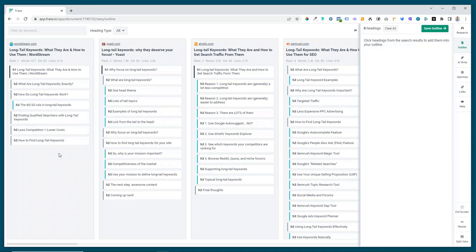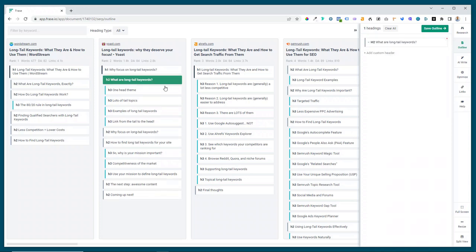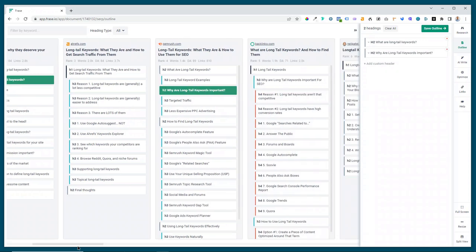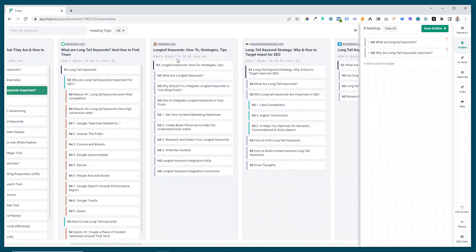It's got them all here and then the idea is you can go through this and look at the different headings and choose ones that you like for your particular article. So you might say right, I want to talk about what are long tail keywords, and let's have a look along here. Why are keywords important? That's from a different website, that one's from SEMrush, and let's have a look at what Neil Patel's talking about.